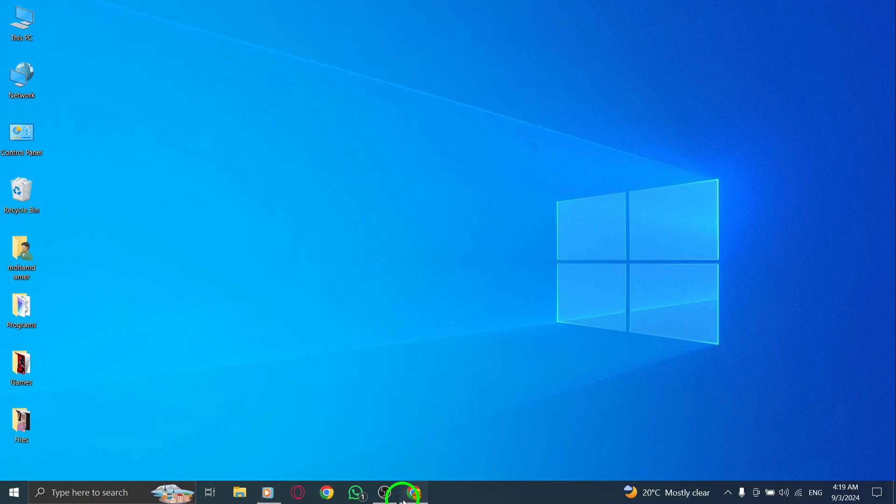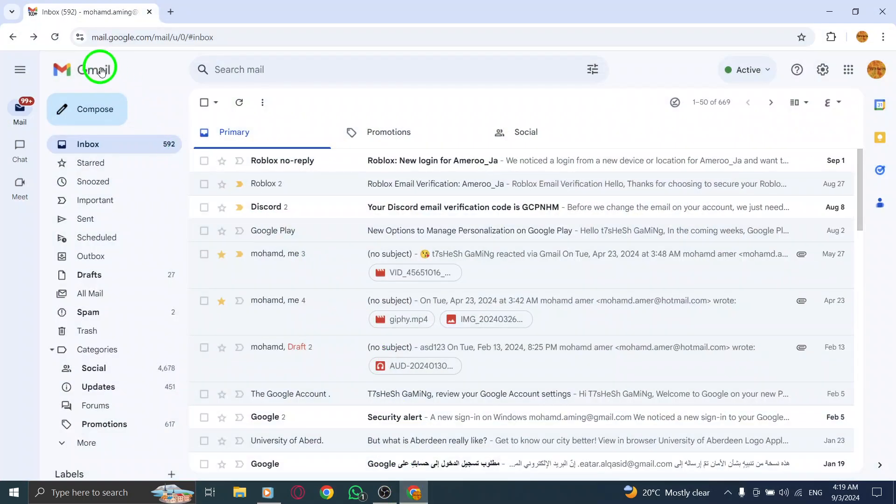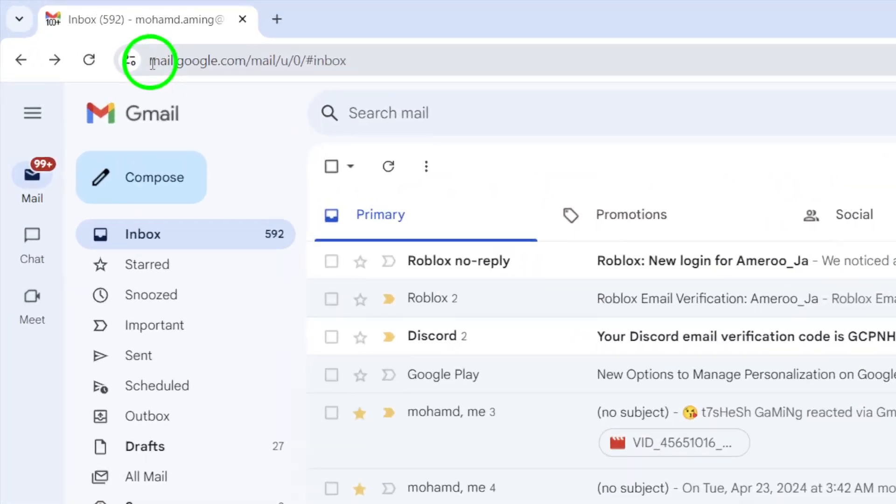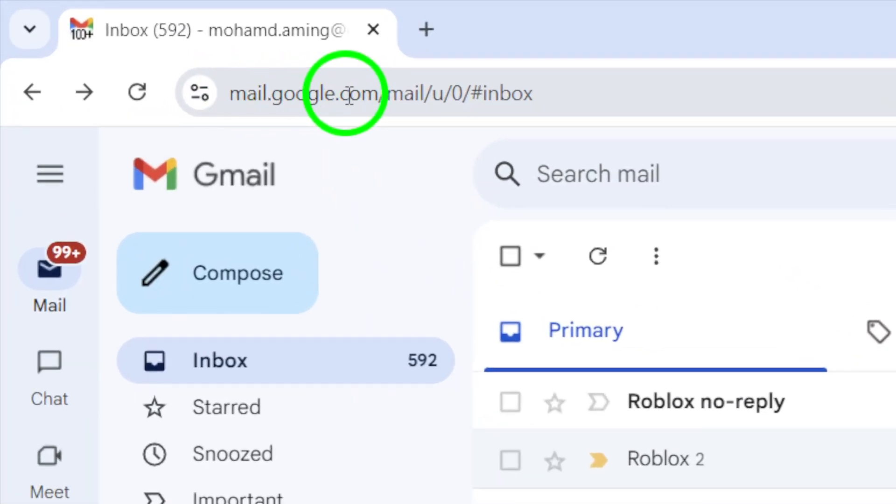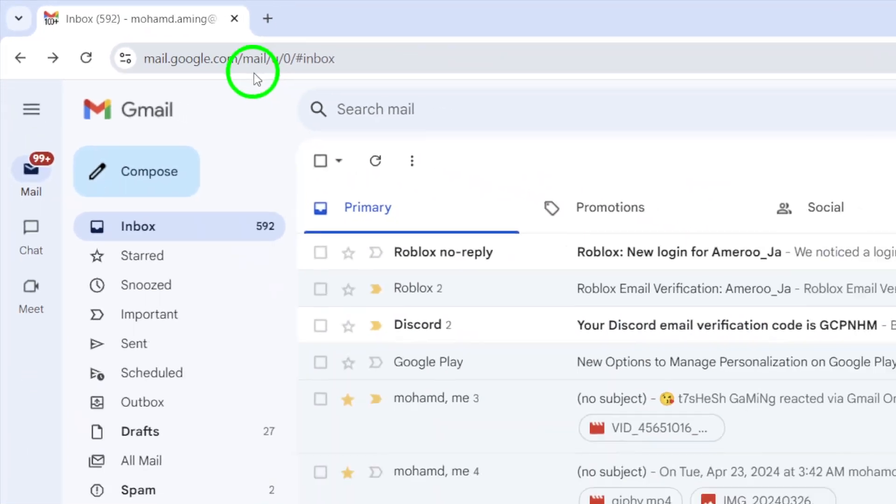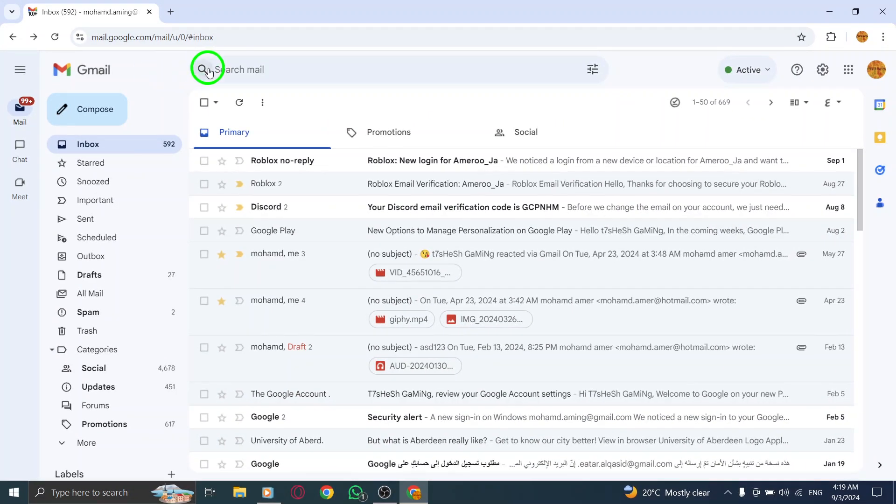First, begin by opening your web browser and navigating to gmail.com. Log in to your account if you haven't already.